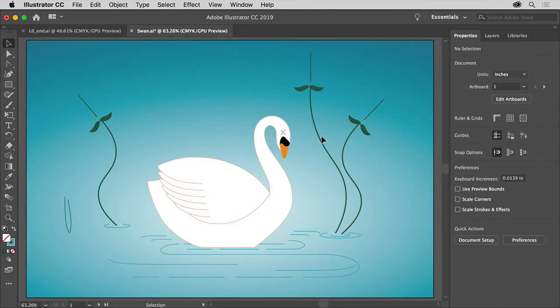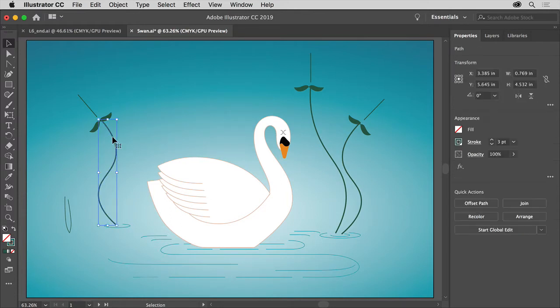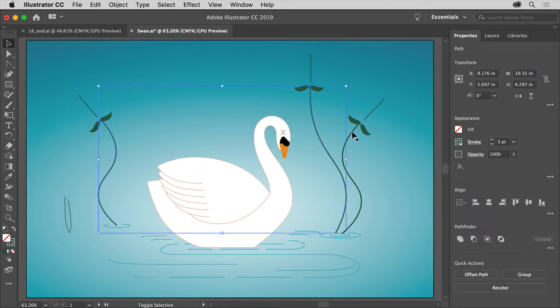Click to select the plant path to the left of the swan, this one right here. Press the Shift key and click to select the other two plant paths over here to select all three of them.